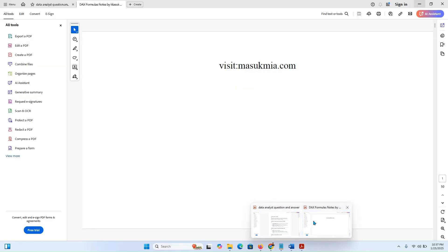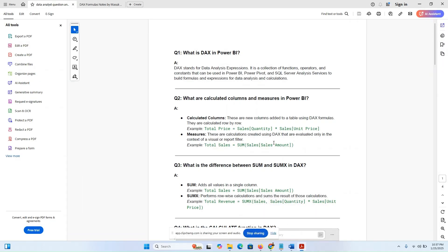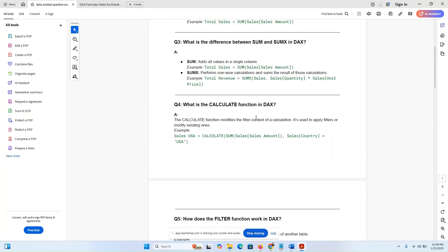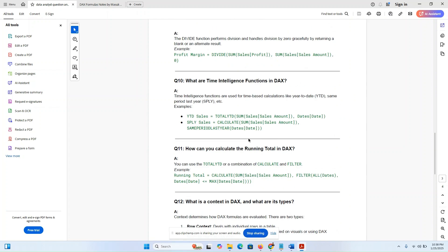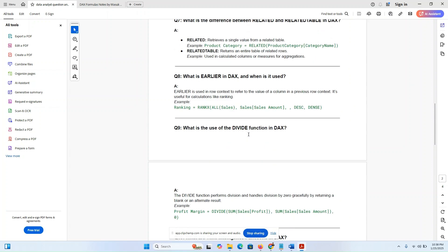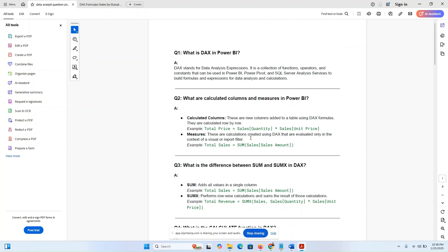First of all, let me go to my PDF file: Data Analysis Q&A — question and answer. What is DAX in Power BI? This tutorial is about Power BI related questions and answers. I'll give you this PDF file in my description below — the link. Just go to my website and download this file.